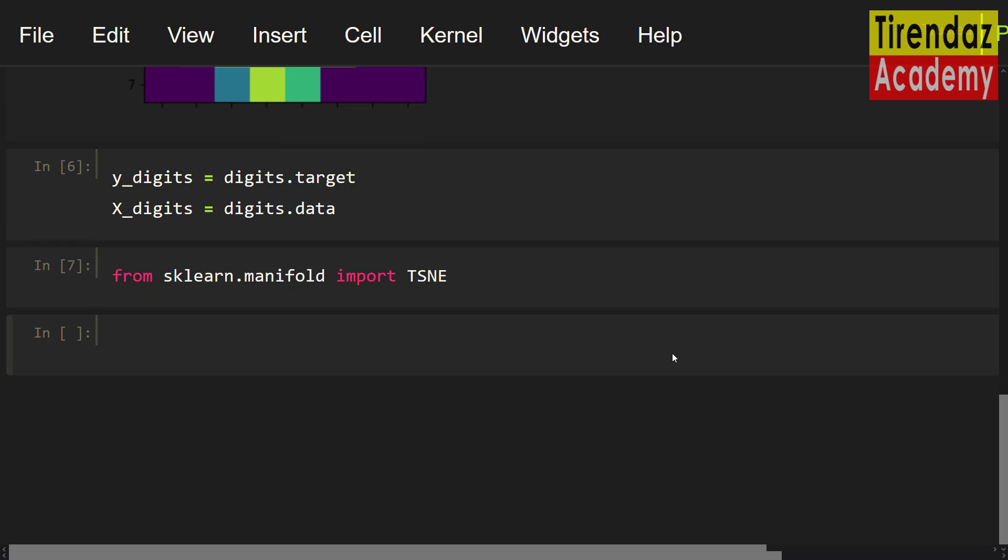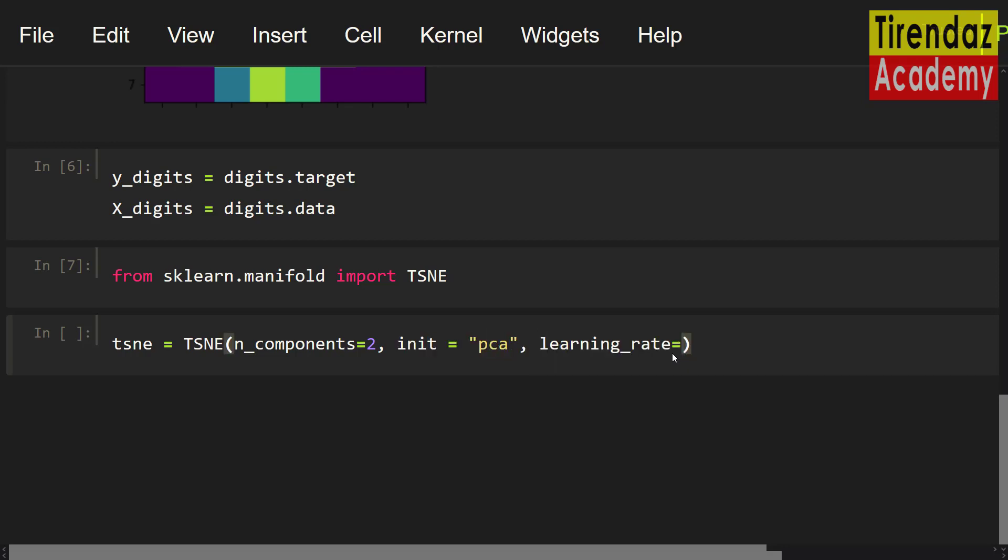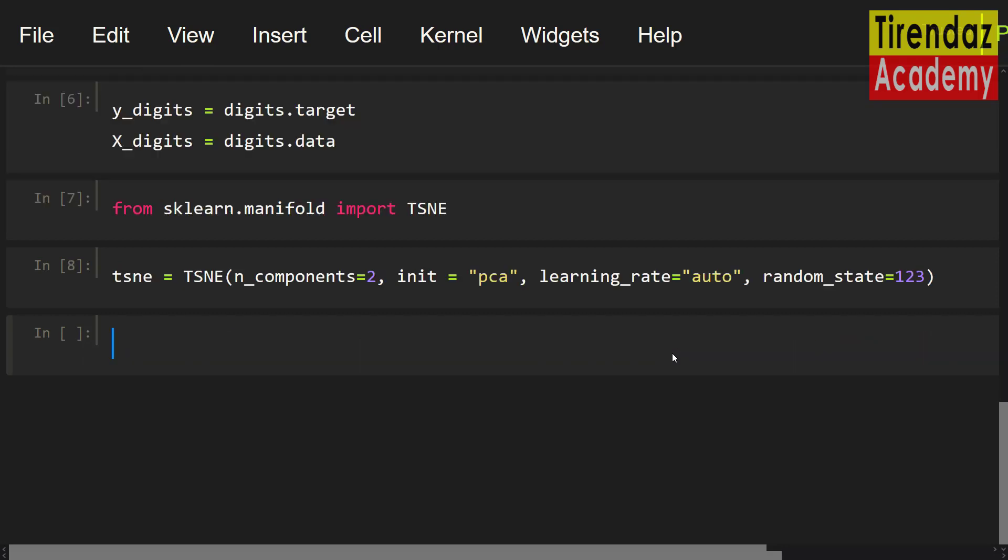Now, let me get an instance from this class. tcne equals tcne. To reduce to 2 dimensions, let me set n_components equal to 2. To initialize the tcne embedding, let me set init equal pca. For learning rate, let me set auto. Lastly, for reproducible results, let me write random_state 123. Beautiful. We created an object from tcne class.